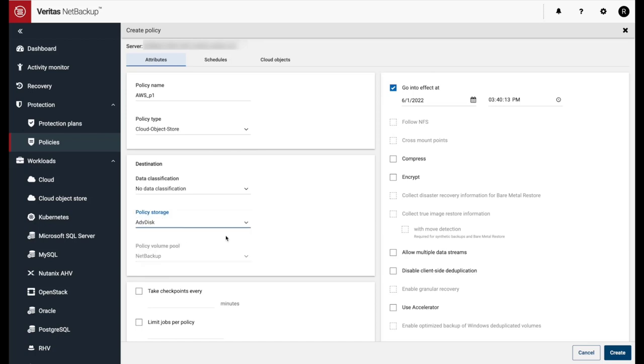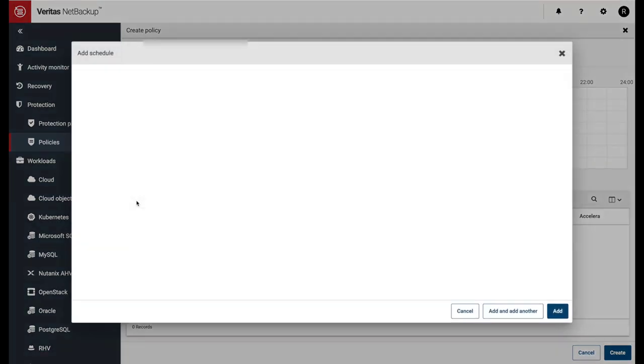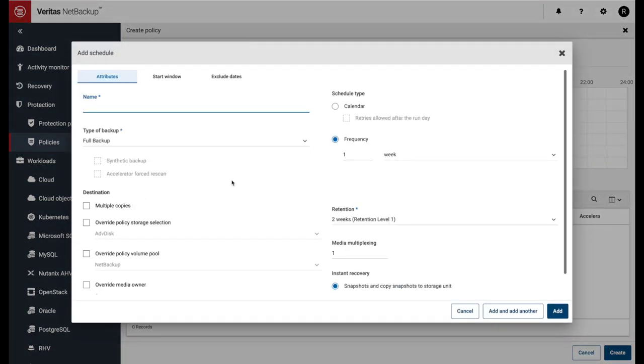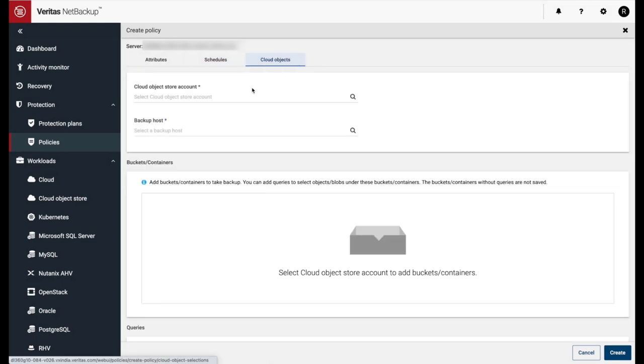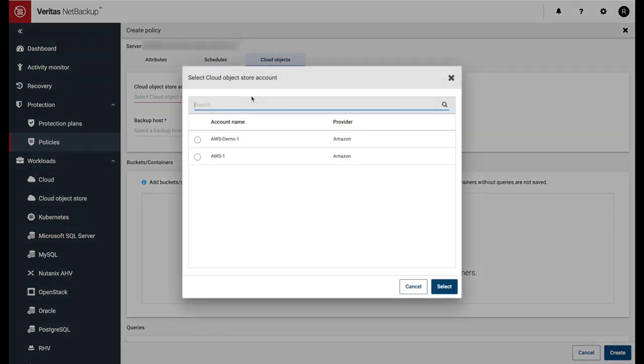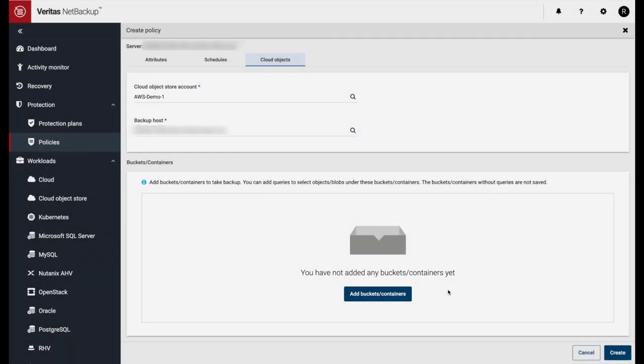Select Advanced Disk as the policy storage. Create the schedule when the backup should run. Next, we'll select Cloud Objects tab and enter in the Cloud Objects Store account, which will be one of the workloads we created in our first video. Select the backup host.